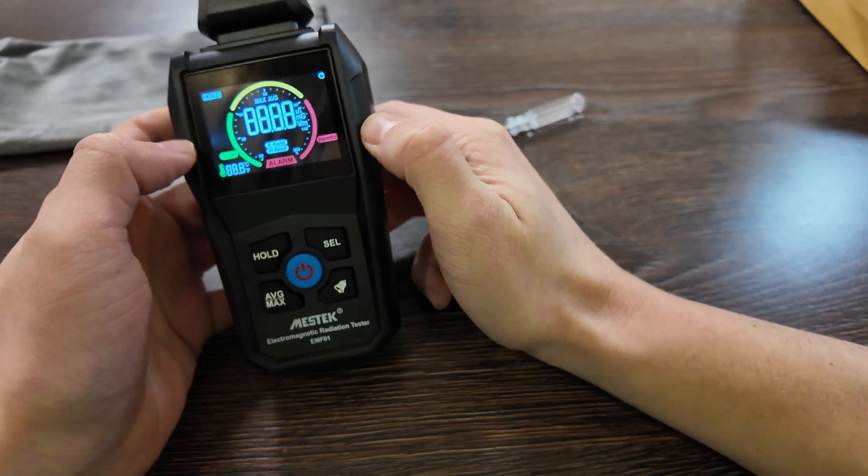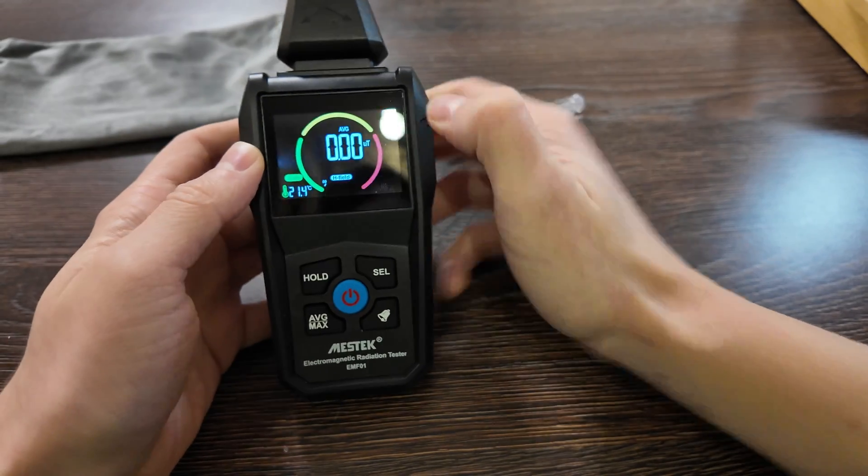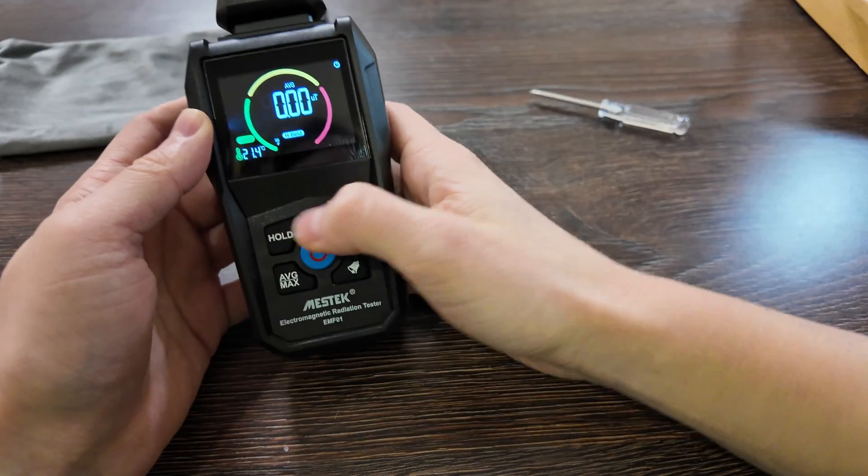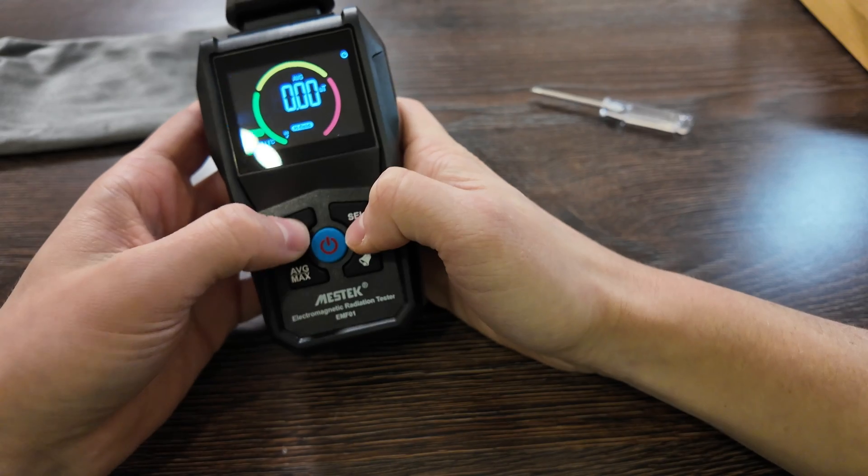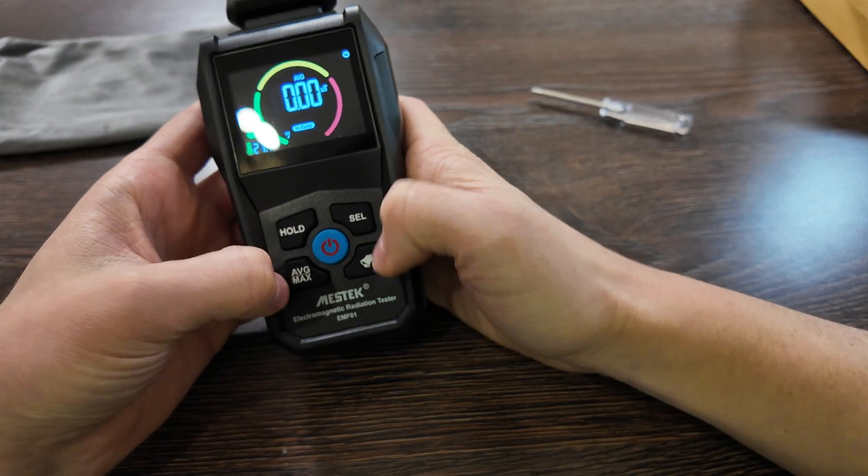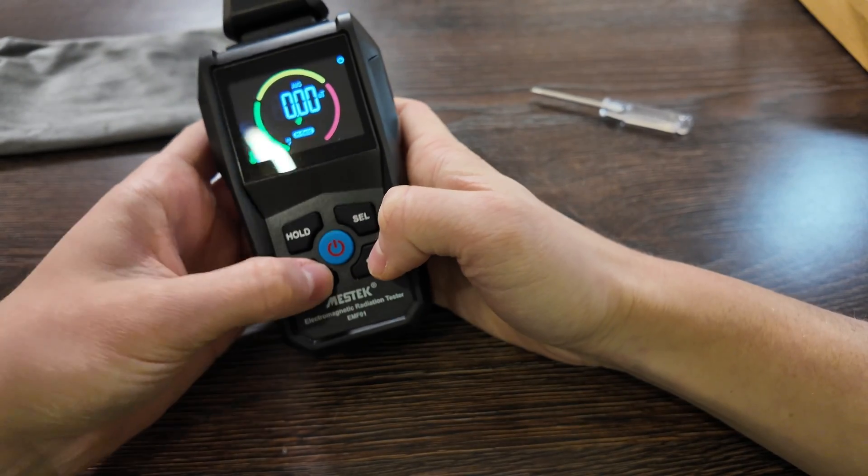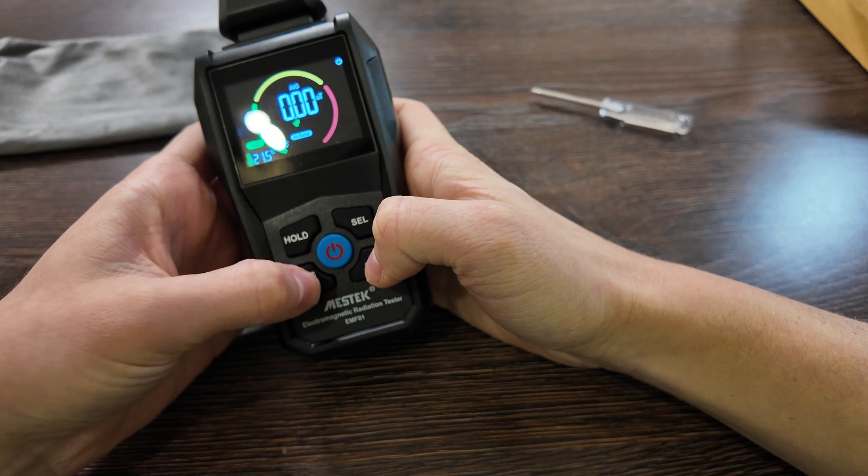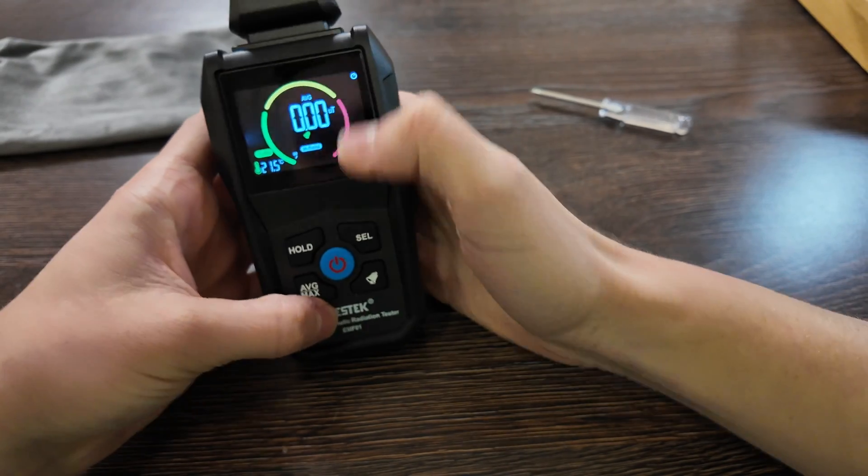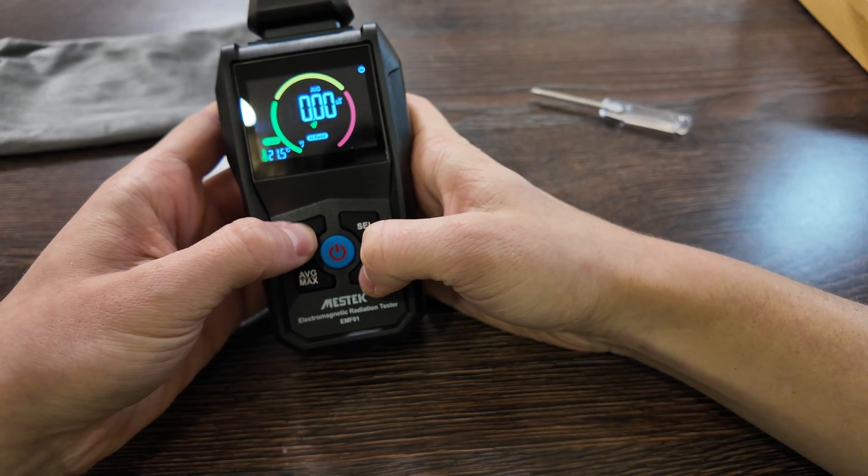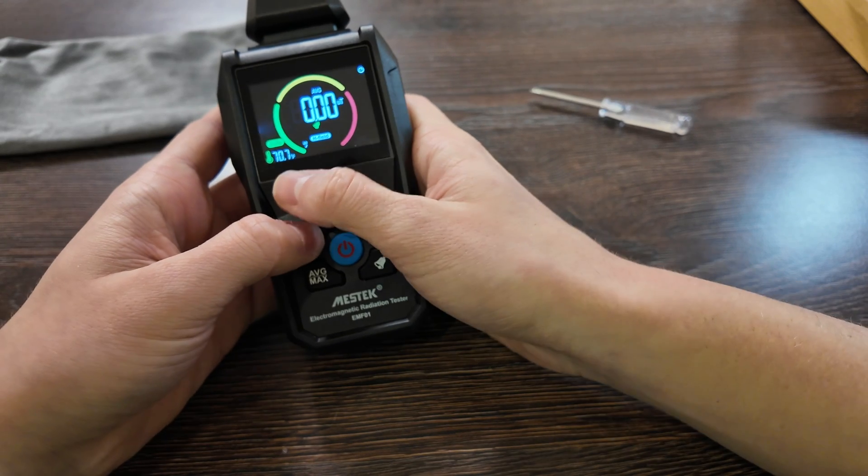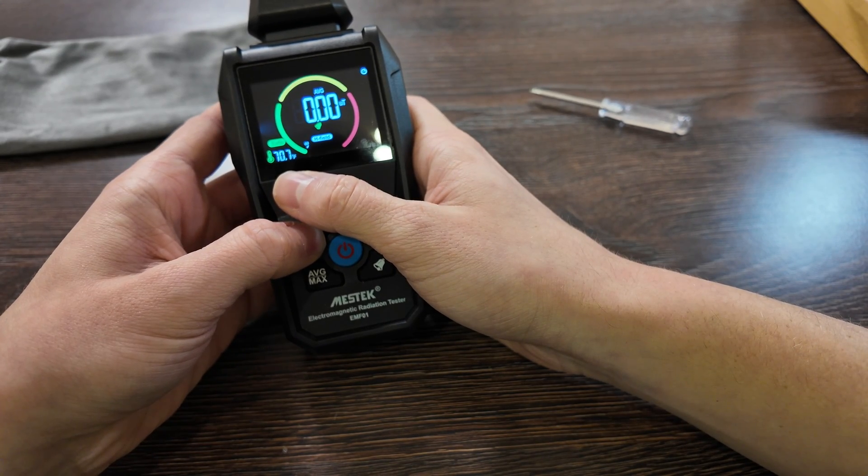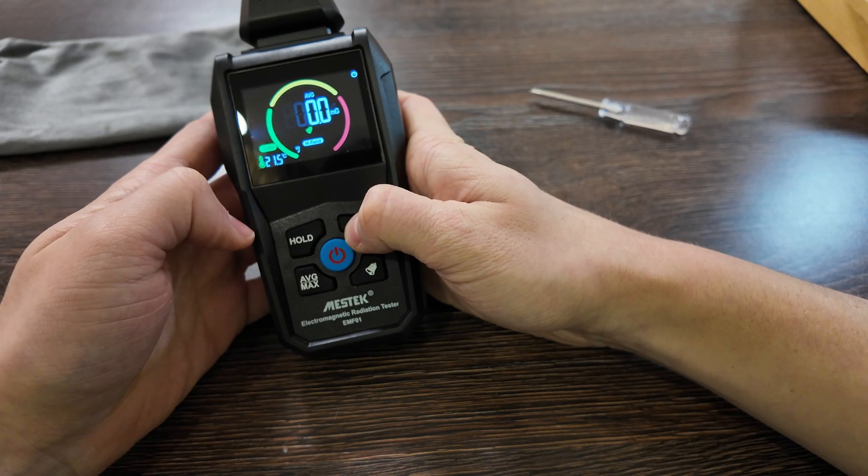Oh nice, looks good actually. So it shows some temperature, hold, I don't know, average, max, average or max. Screen is not sensor. Hold, one, two, three, so change to Fahrenheit, change to Celsius.